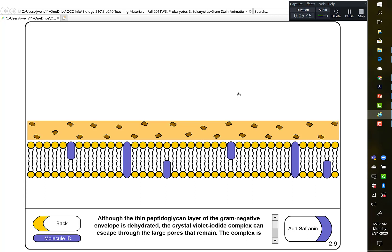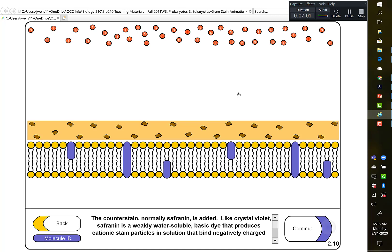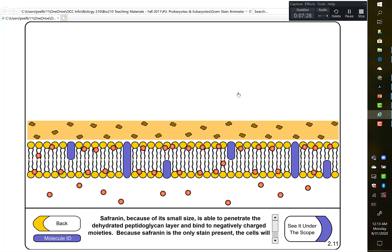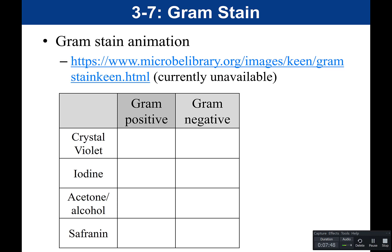Because gram-negative cells are colorless after decolorization, we must add the secondary stain — safranin. Safranin is a basic stain that enters the gram-negative cell, giving it a reddish-pink appearance. So gram-negative cells appear pink-red at the end because they lost their crystal violet and instead took up the safranin.